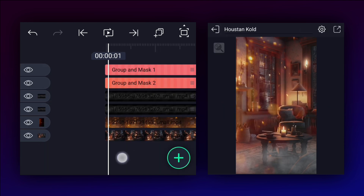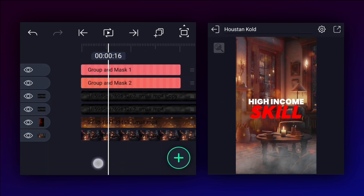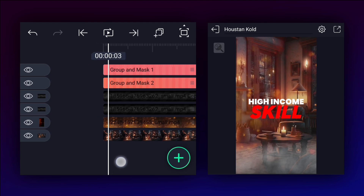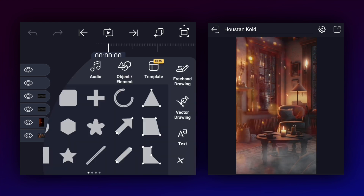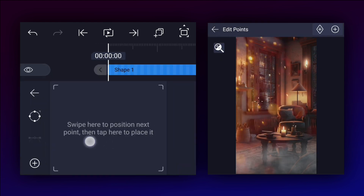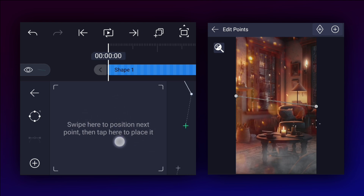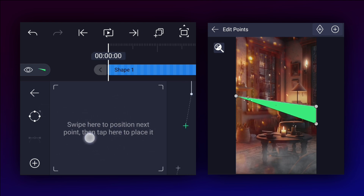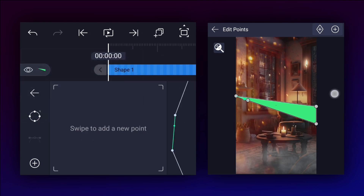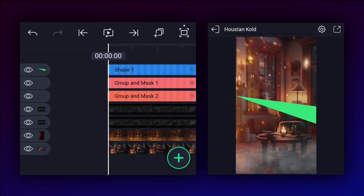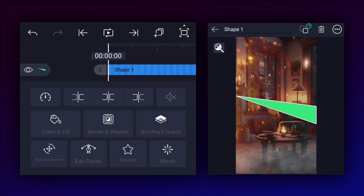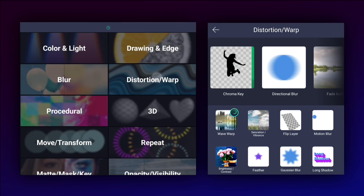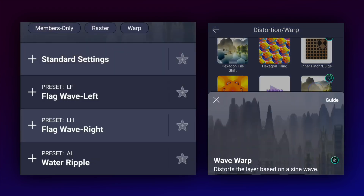Now we have something like this. Now it's time to create a transition. For that, I am adding the vector drawing tool and draw a shape with four points. Now apply the wave warp effect to this layer — you can find this effect in the distortion section.